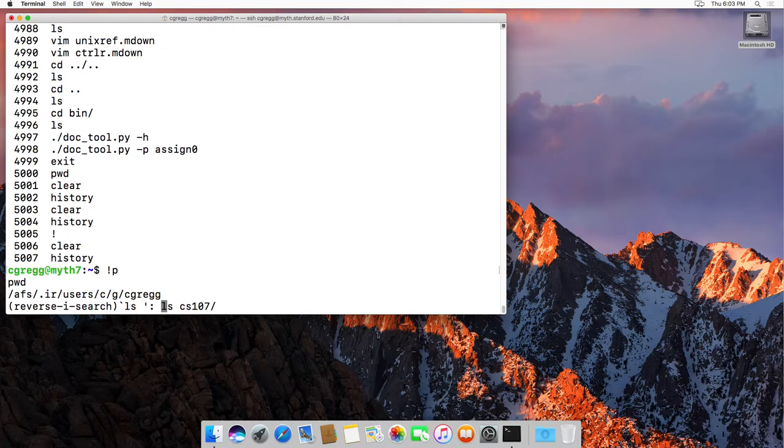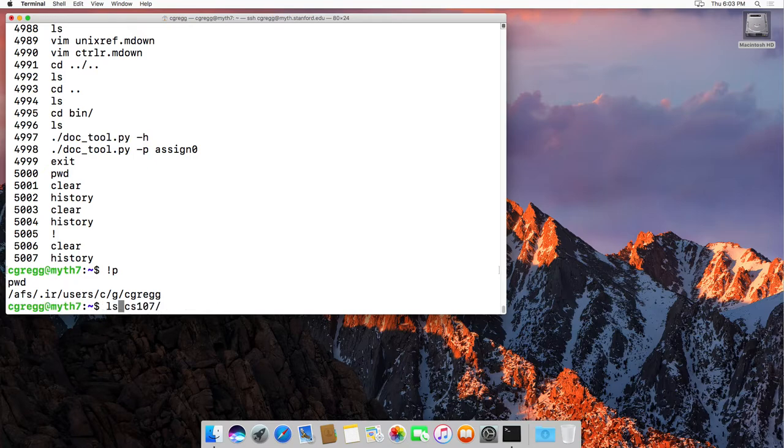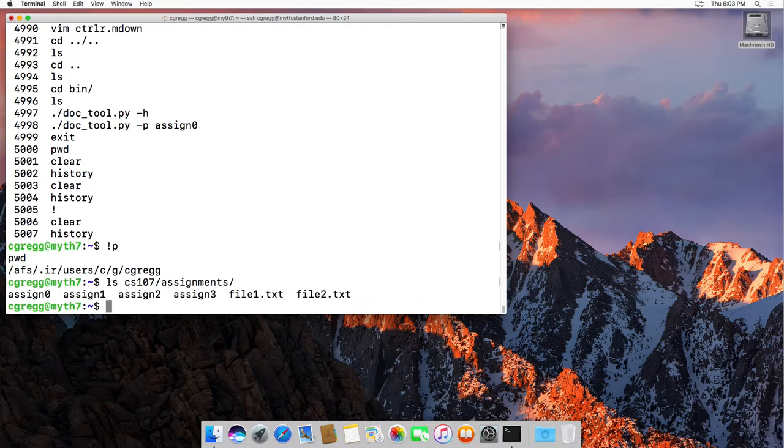And in fact, if I do the right arrow key, I'm able to actually modify the command too. So if I wanted to do something like that, I could, and I could change it.